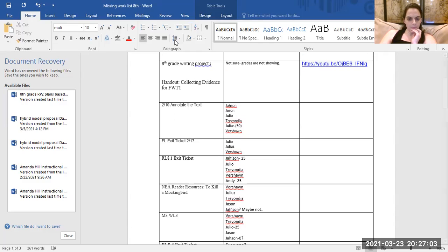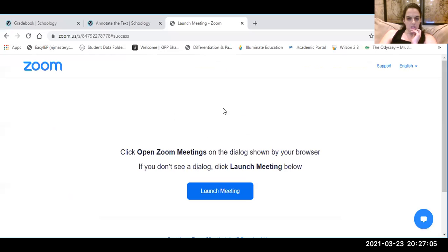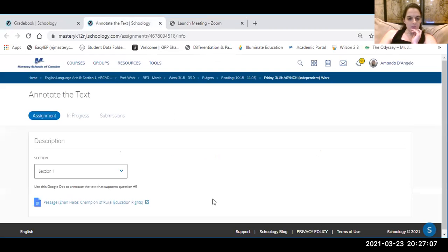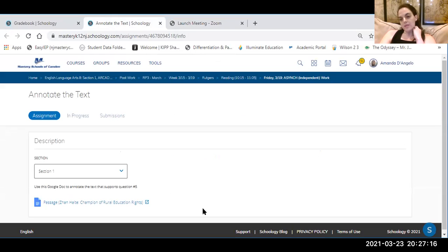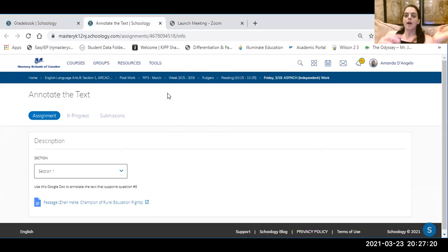So we're going to reshare our screen and we're going to get started on annotating the text. I'm going to read it to you. I'm going to show you how to annotate. You're going to do it on your own. Make sure you are following along with me. You can watch this video once and then do it, or you can simultaneously open up this link, watch this video, pause it as needed, and do it like that.